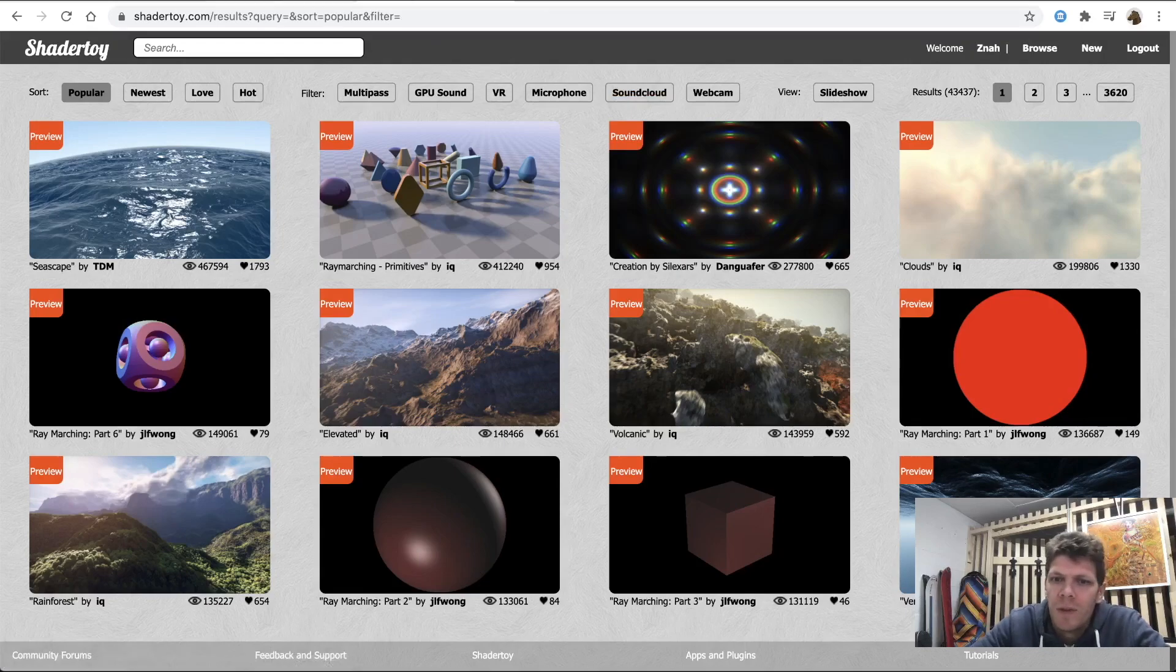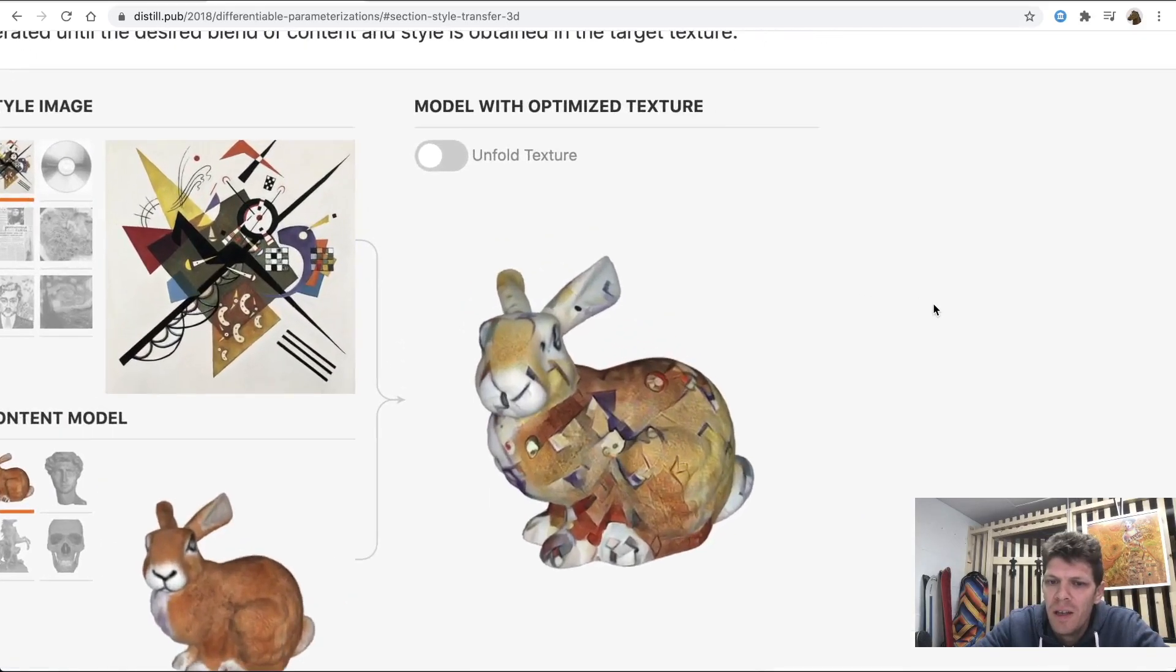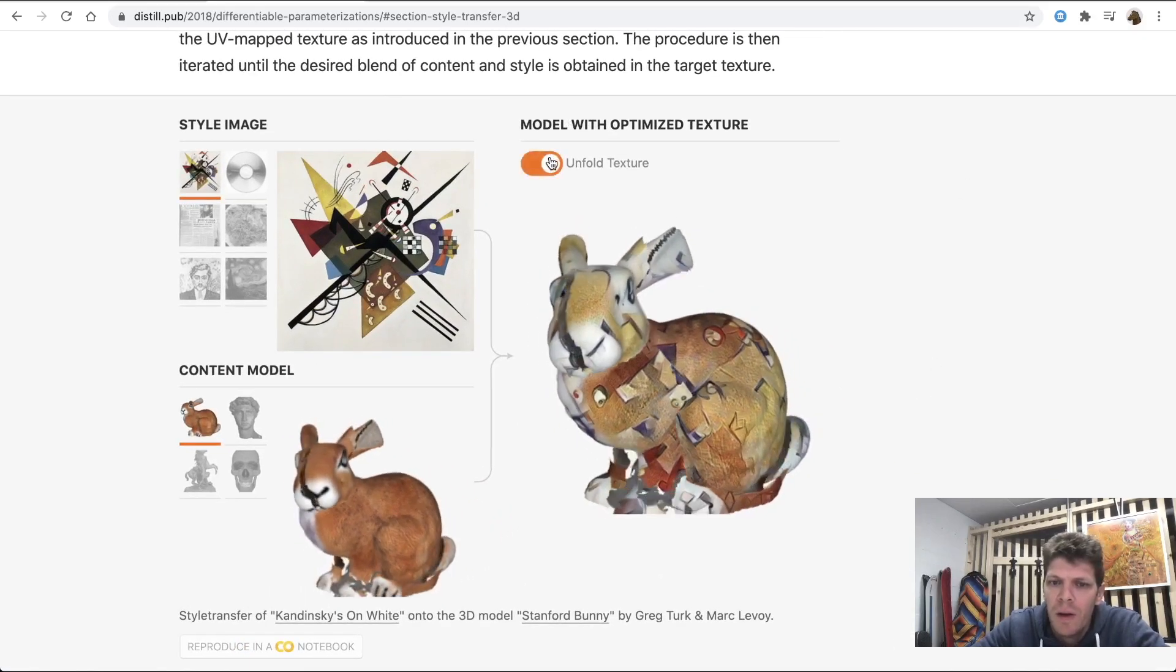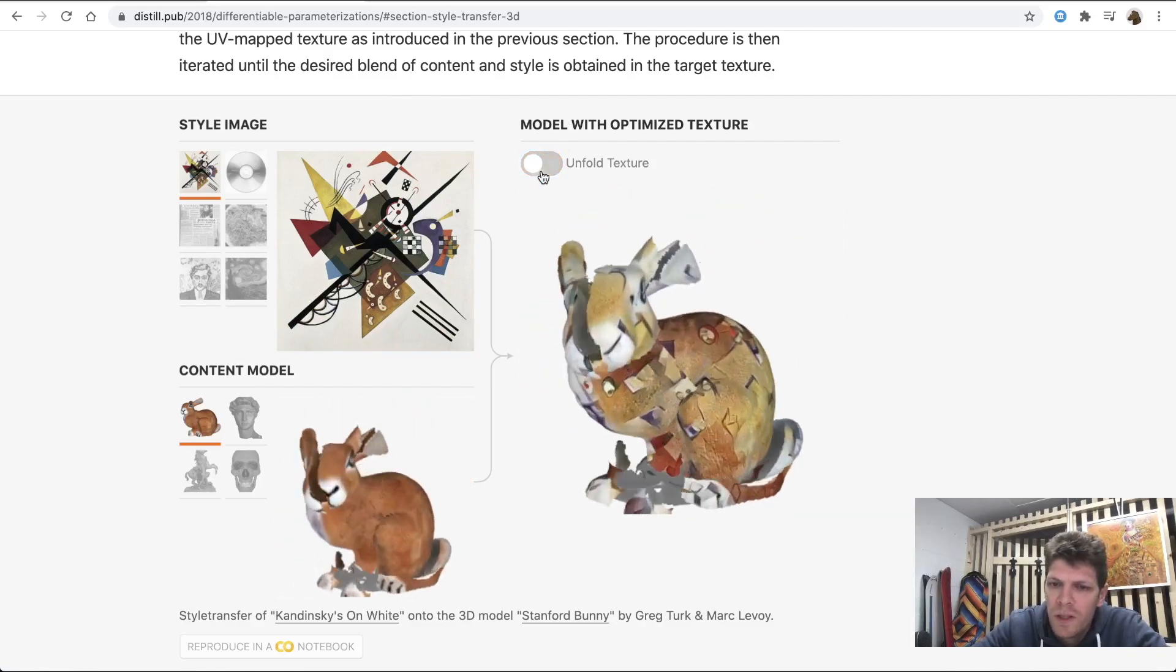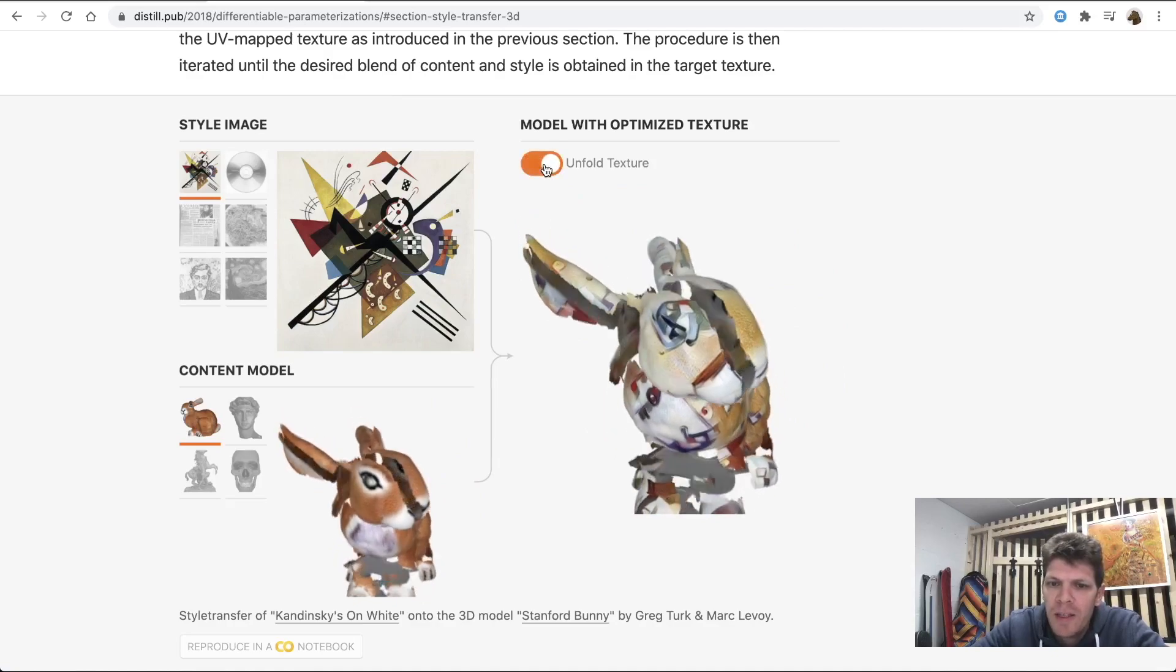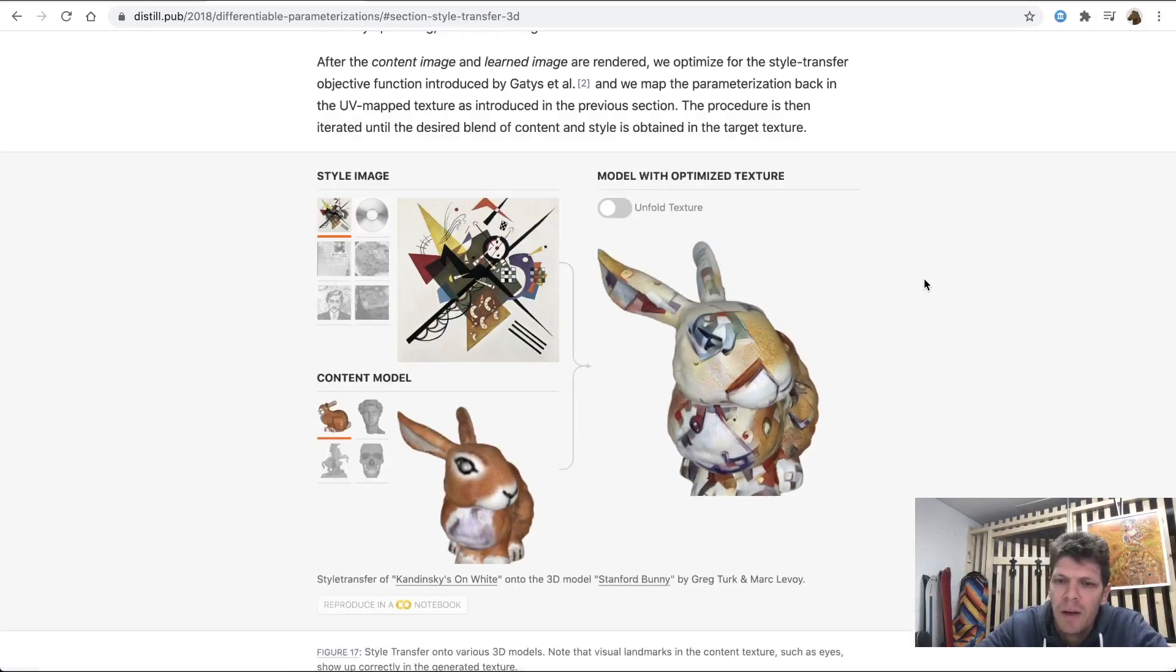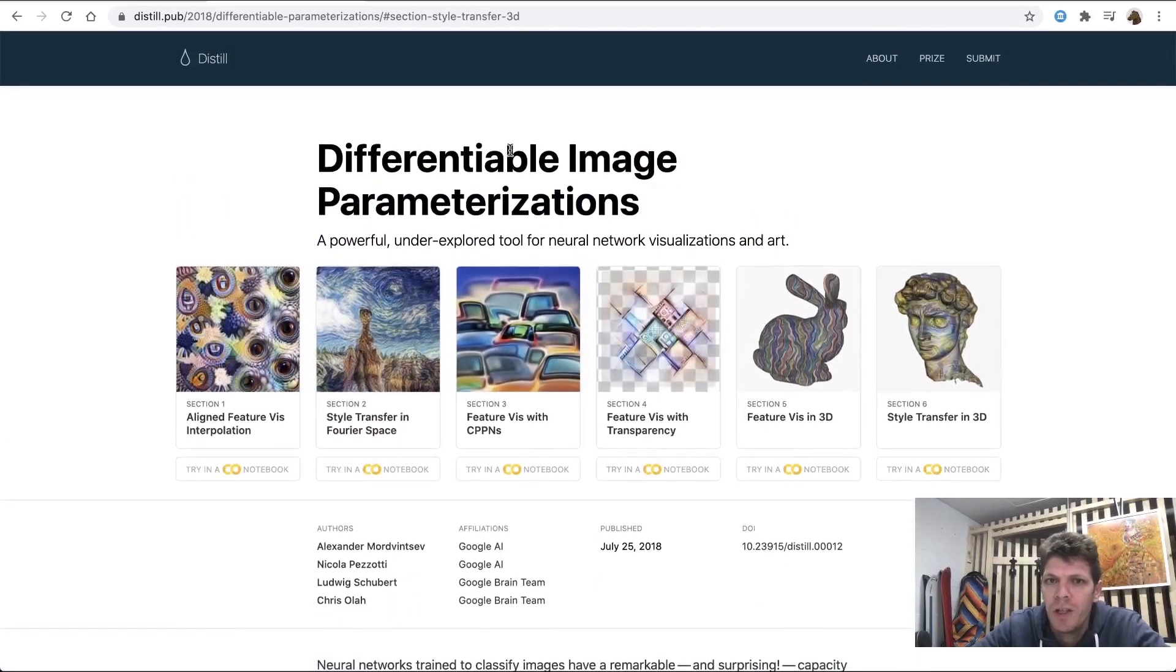Well, one of the examples that I was using GLSL is this visualization that we made together with Nicola Pizzotti, who was my intern back then, that was showing the relationship between 3D model space and UV coordinate space in this animated transition that made the process very intuitive. This was a part of our Differentiable Image Parameterization publication.